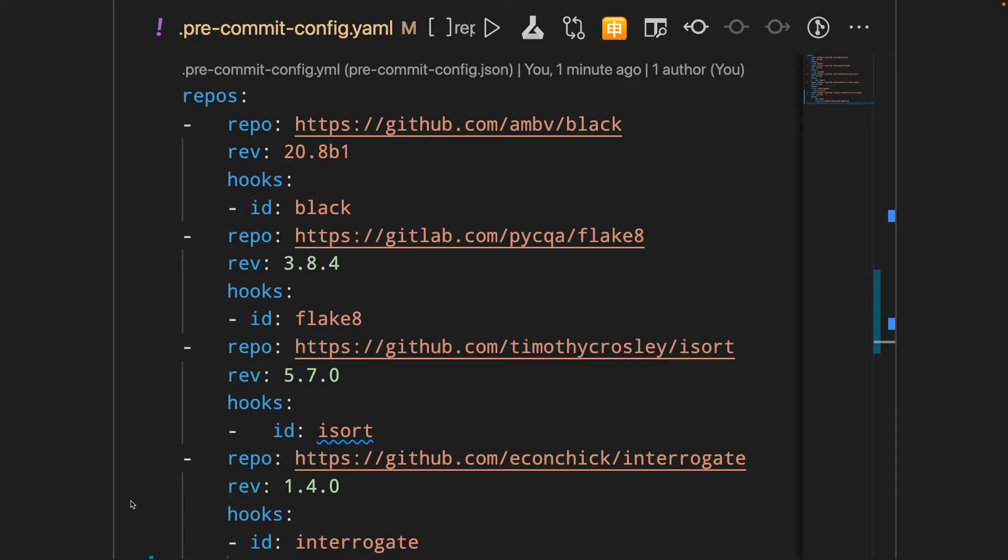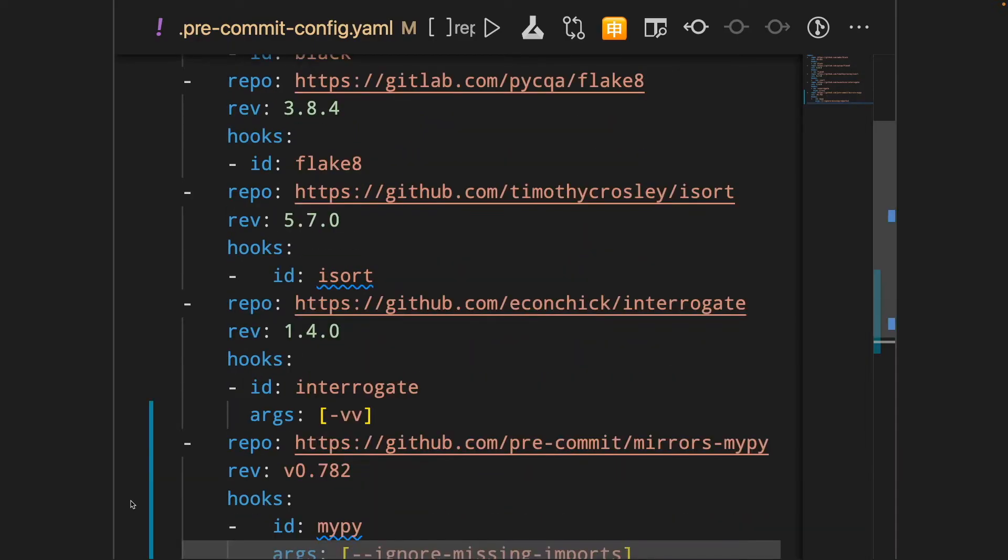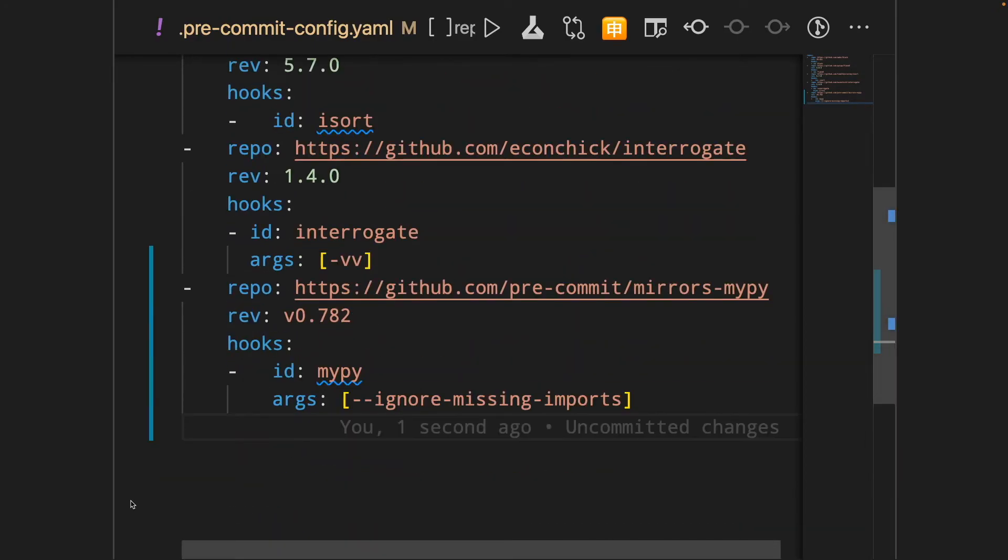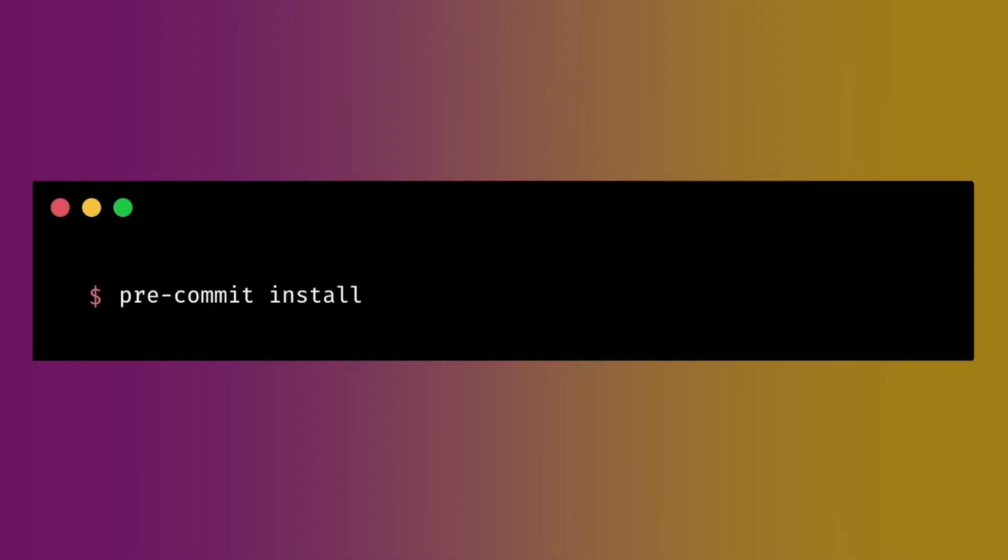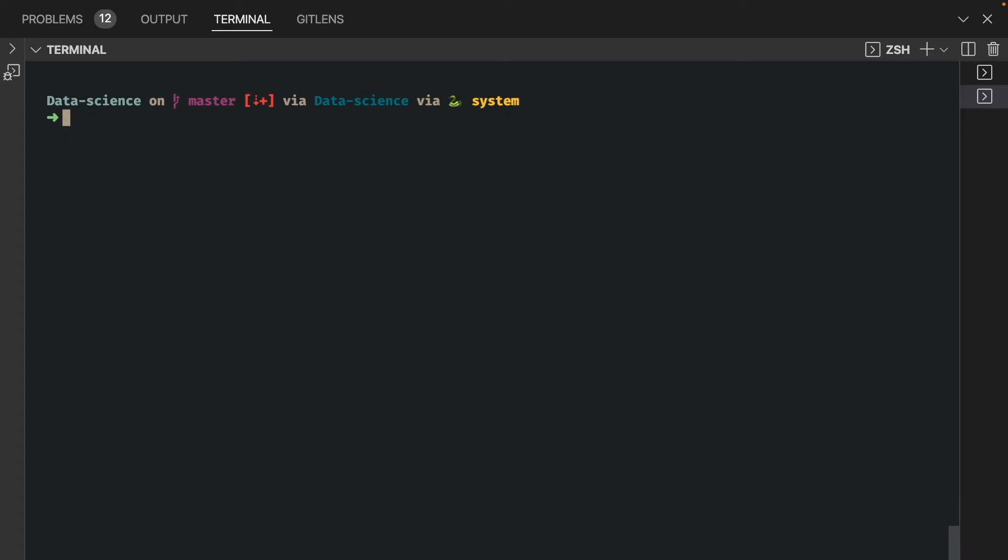Here is our pre-commit config.yaml after adding all the information about the plugins. Now, to add pre-commit to our GitHub, type pre-commit install.